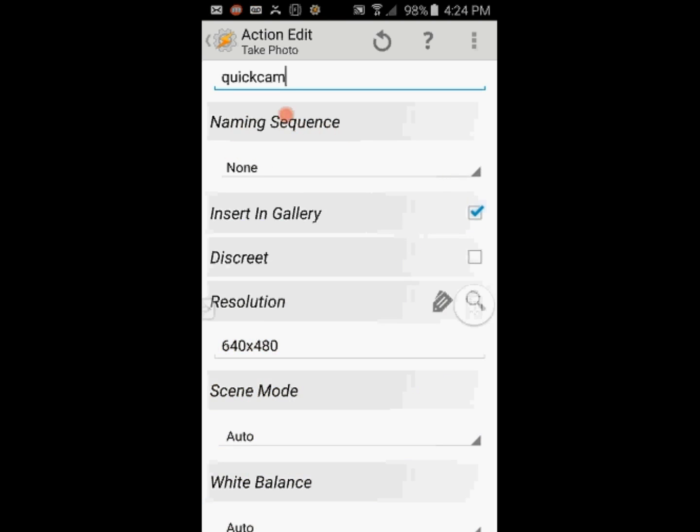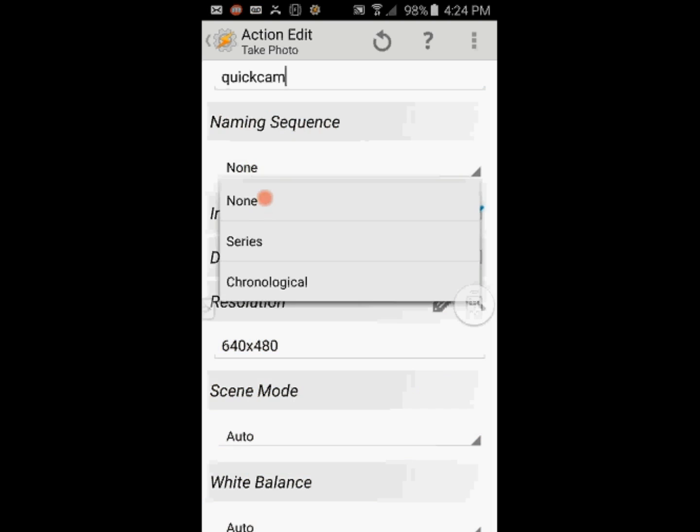Change the naming sequence to either chronological or series. If you leave it on none, it will overwrite the older photo and end up with only the newest one.